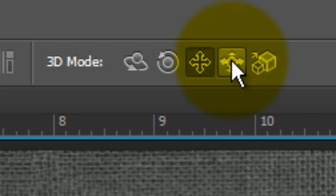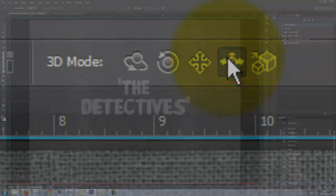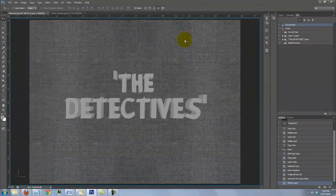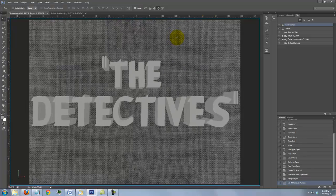By clicking on the 3D modes, you can manipulate your object in 3D space. I'll click on the Slide mode, click on the image and drag the cursor up. This slides the image towards us, making it appear closer and larger.